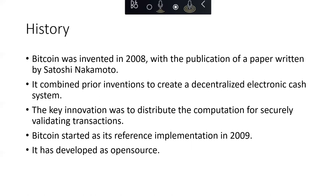This approach to decentralized consensus has applicability beyond currency in other distributed computing areas. It can be used to prove the fairness of elections, lotteries, asset registries, digital notation, and more.